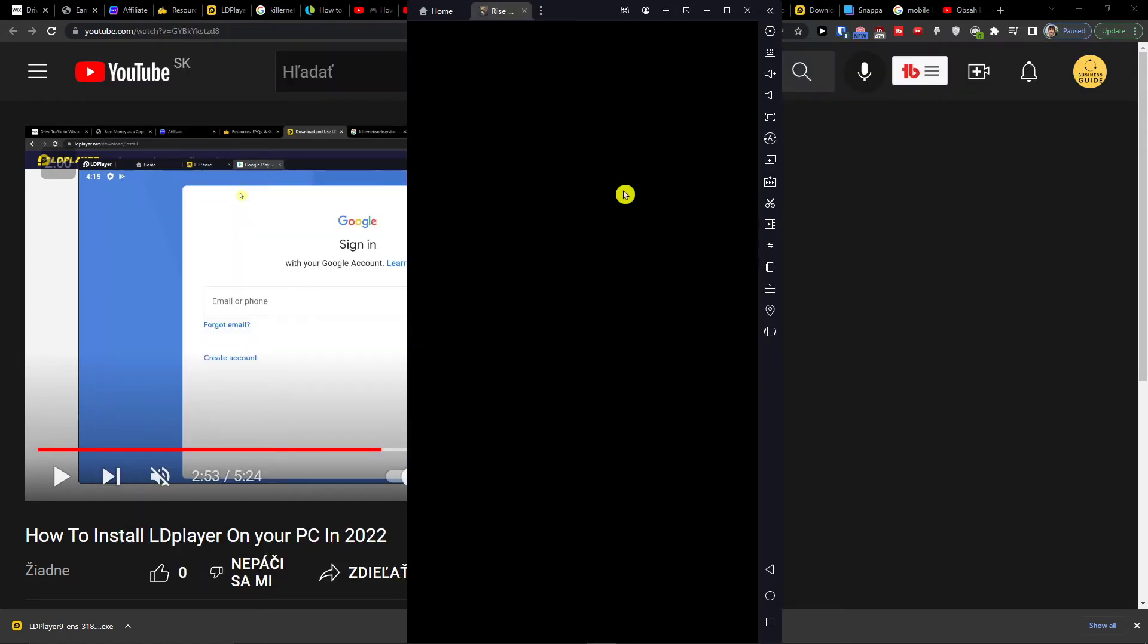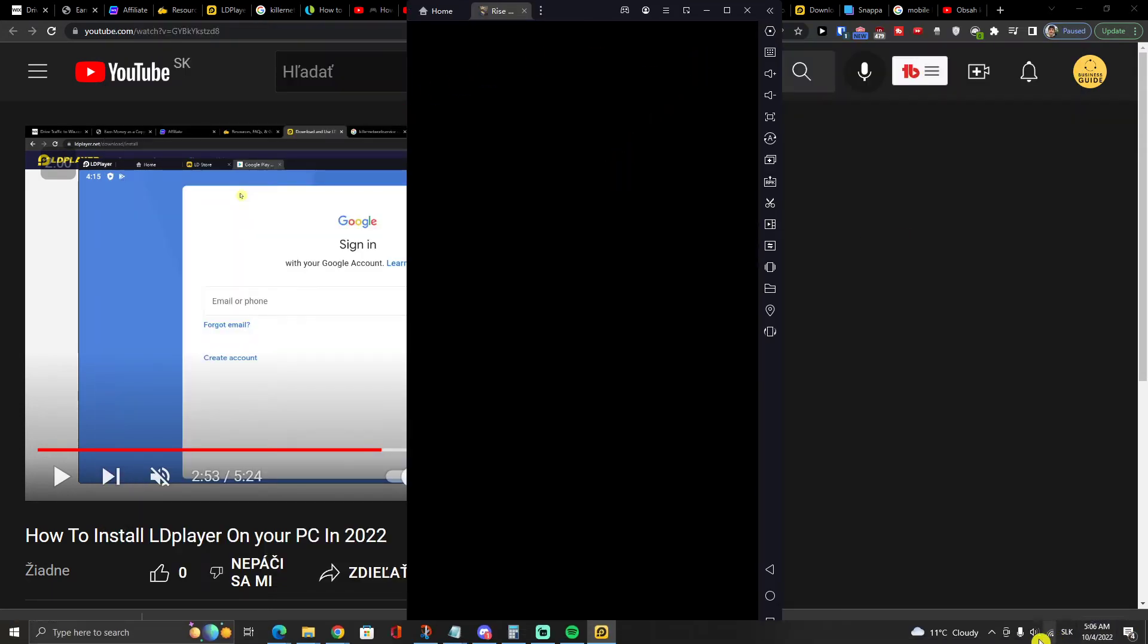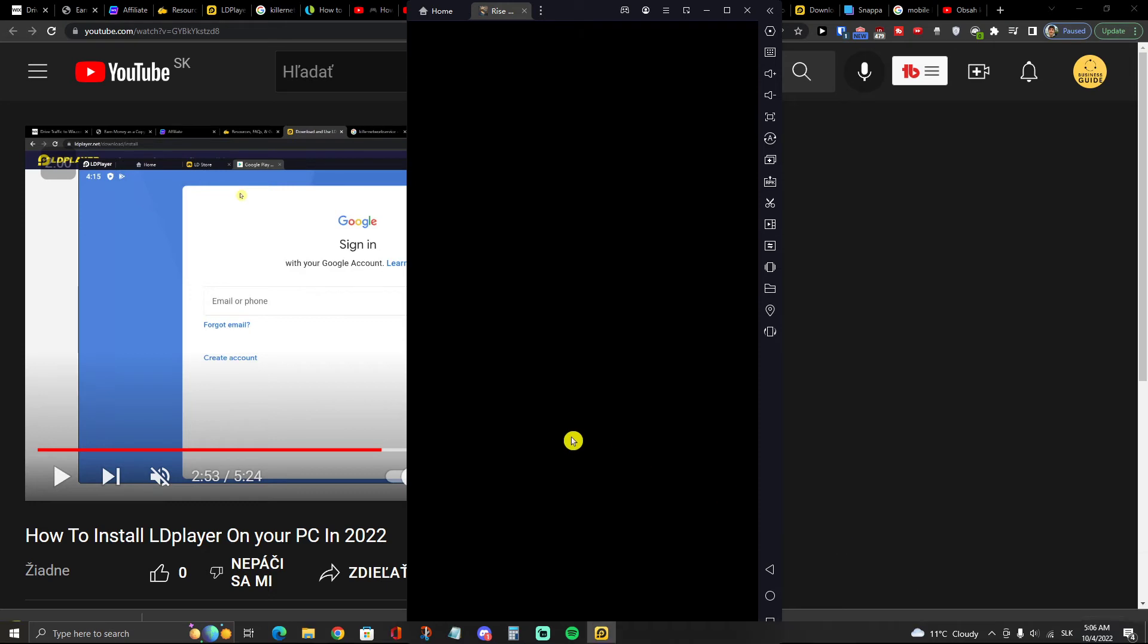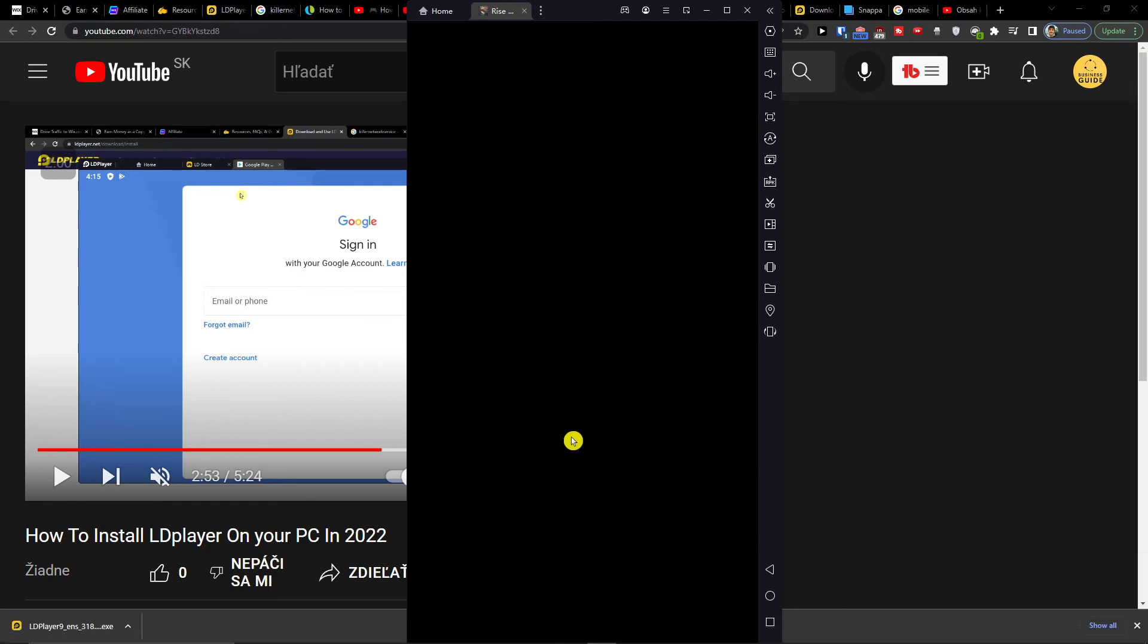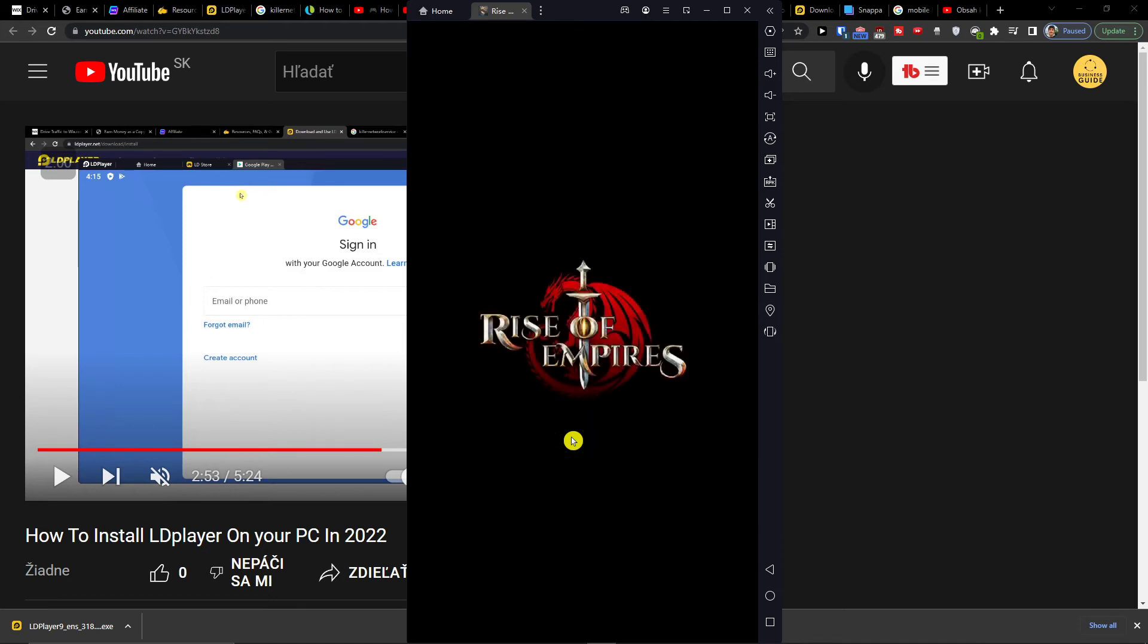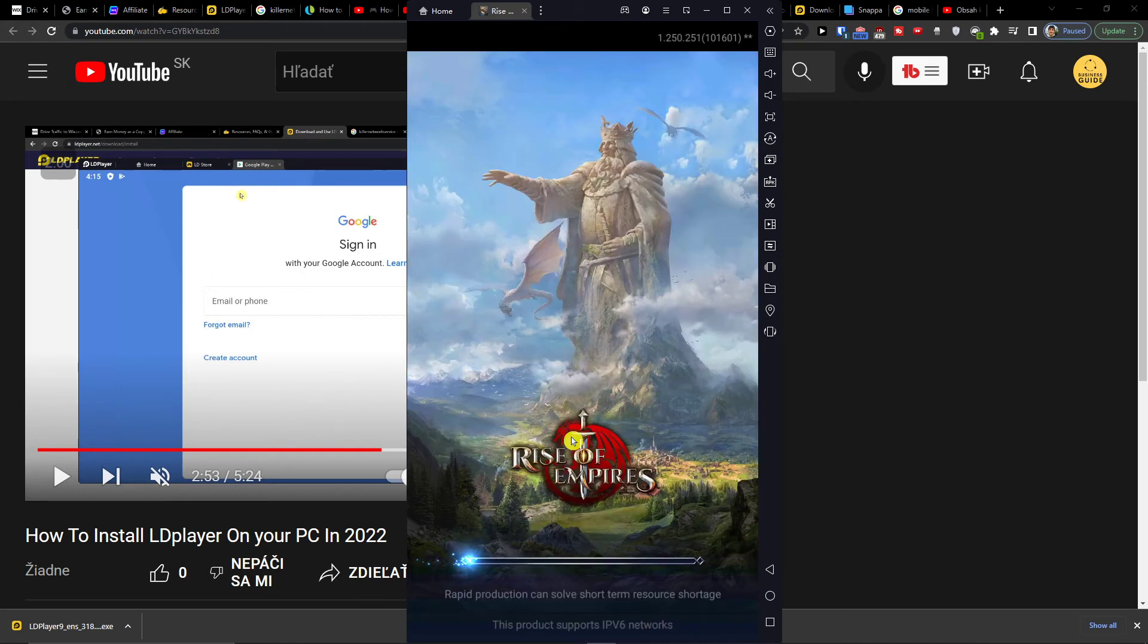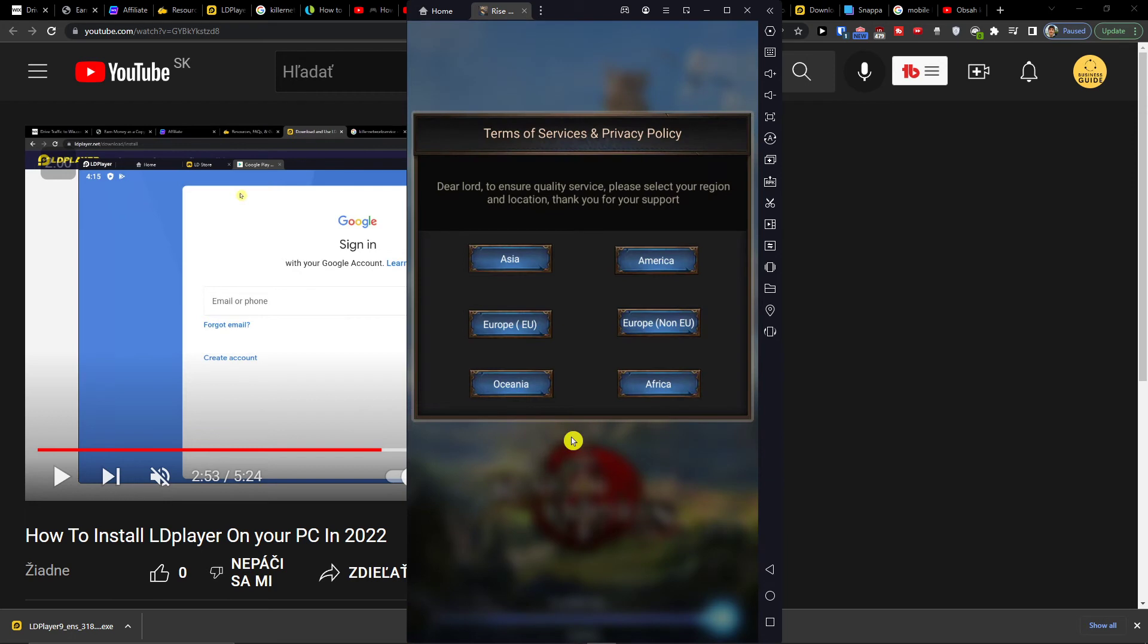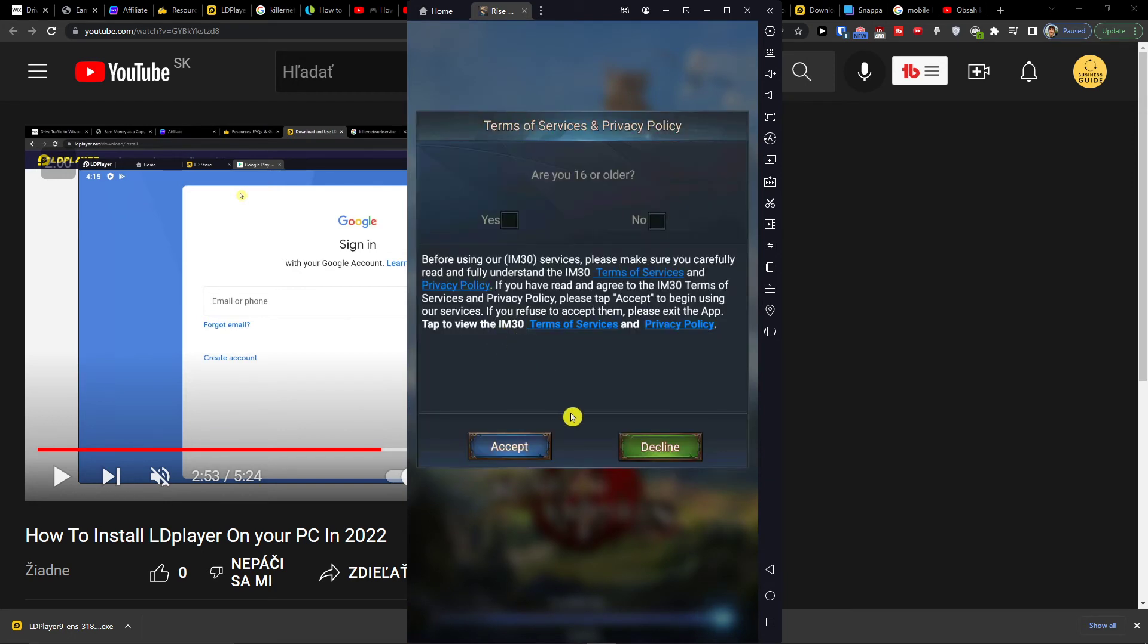Click play, accept the terms for Europe, and wait until the game is ready.